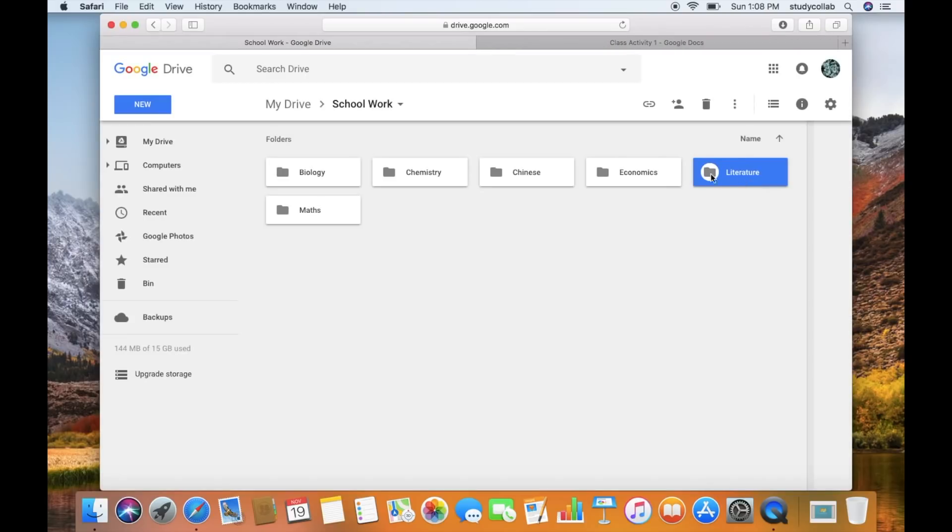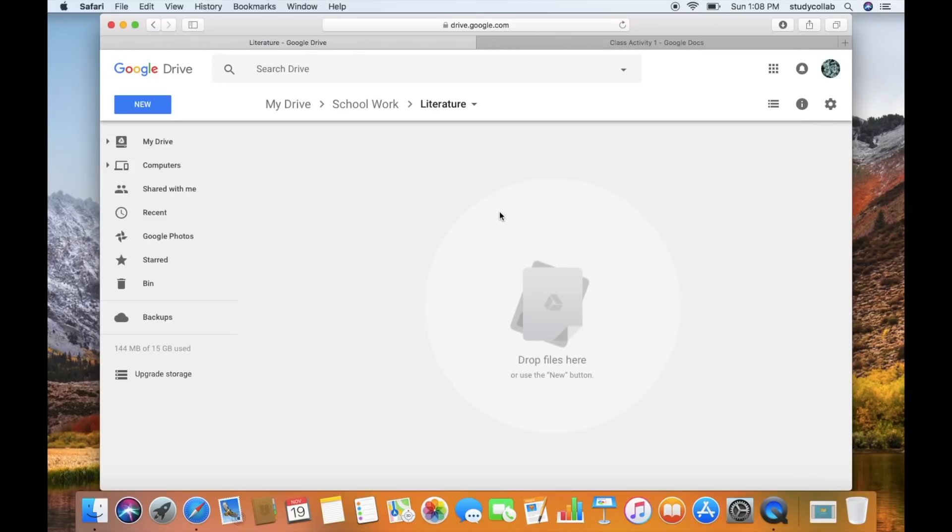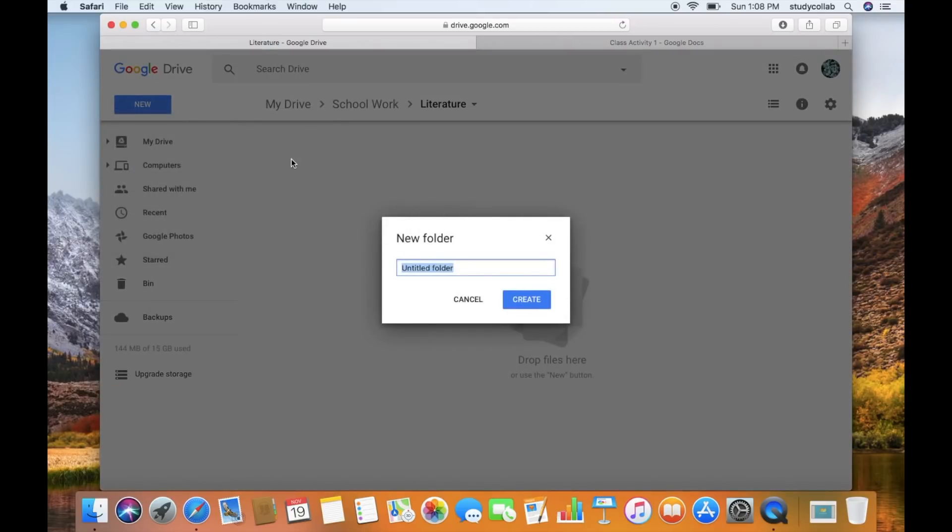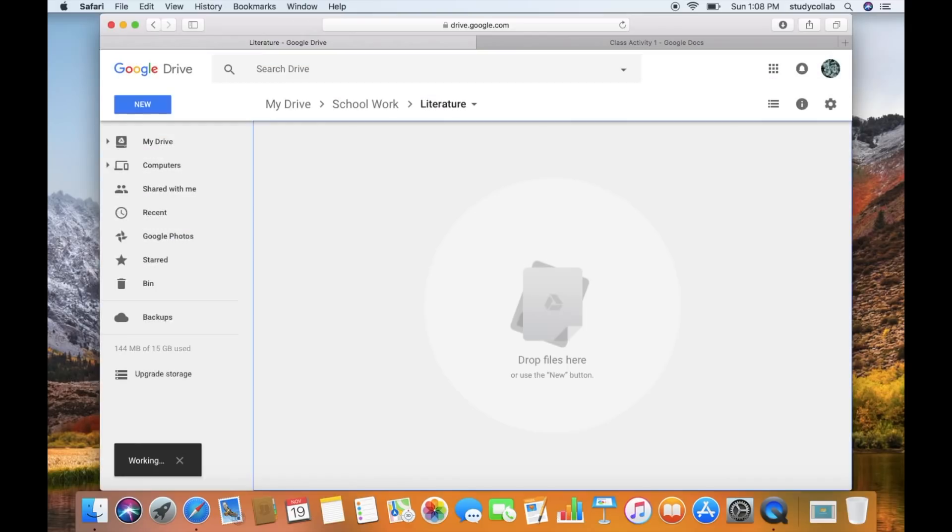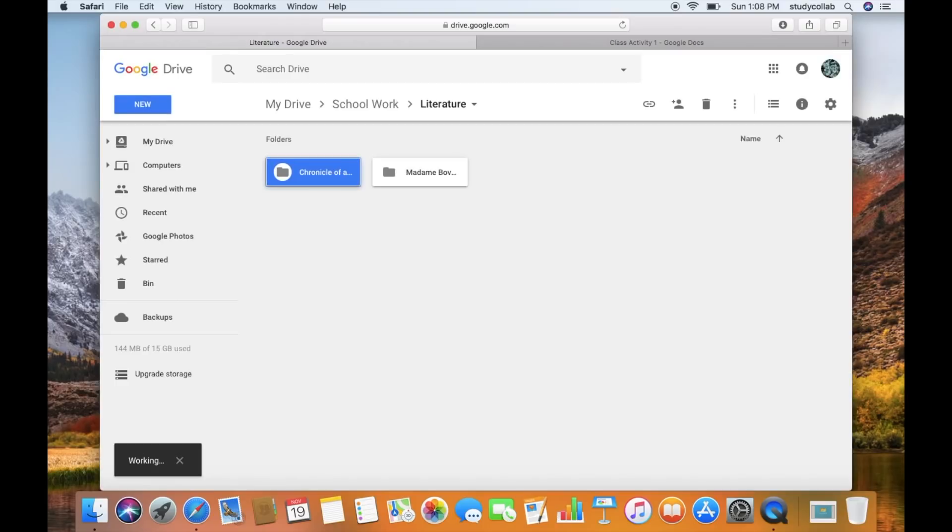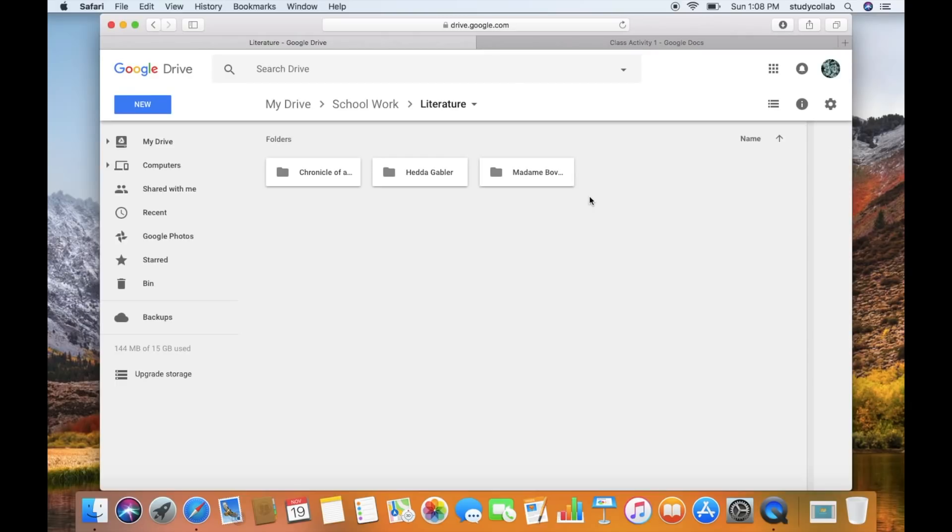So now I'm going to show you how I would do my organisation for literature. So this is a little bit different. I found that we were studying books over different terms. So I decided to create folders for each individual book, play, or any kind of literature that we were studying. I found it a lot easier to organise all of my materials.